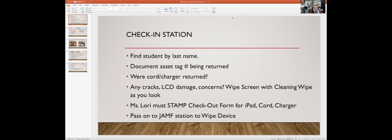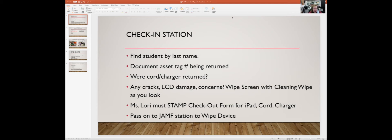To start off with, we're going to have three groups for iPad return. They'll be the seniors first, the MHS online or learn from home kids, and then we'll have one massive checkout day for all of our freshmen, sophomores, and juniors. At my desk there's going to be a check-in station.